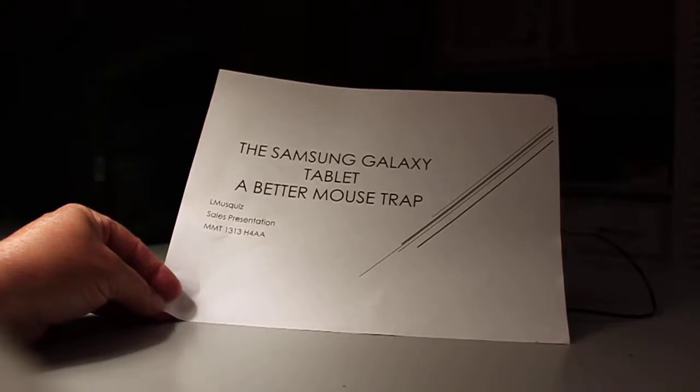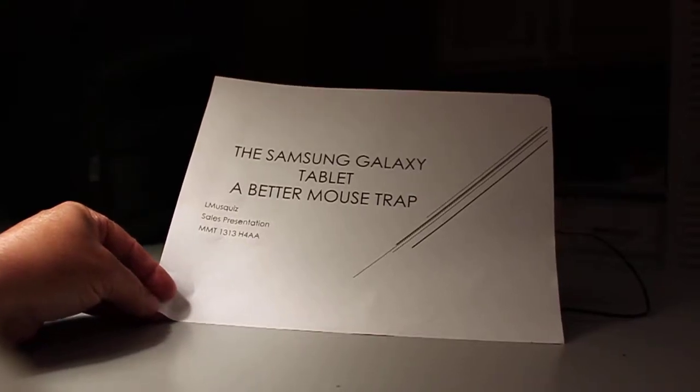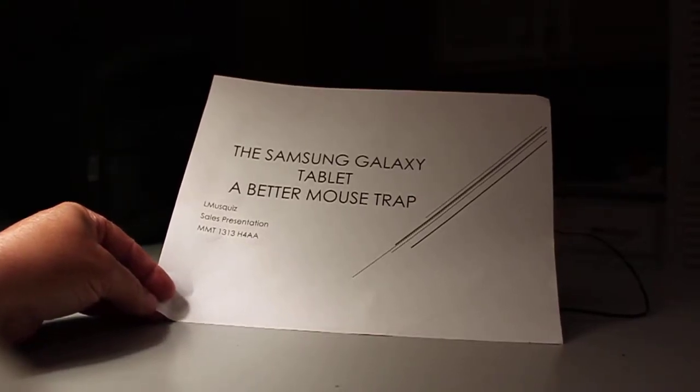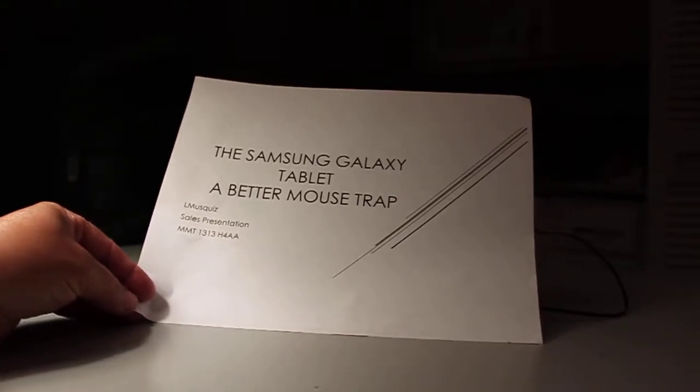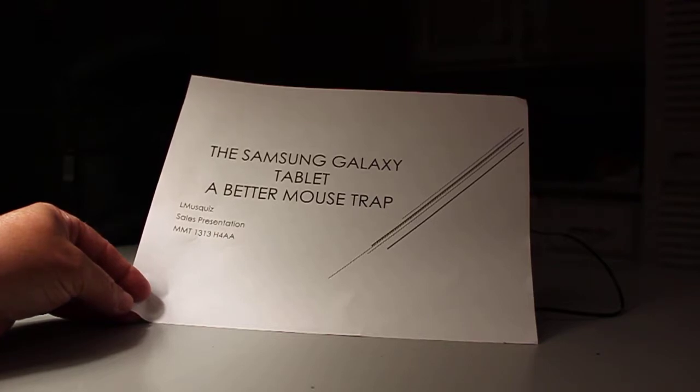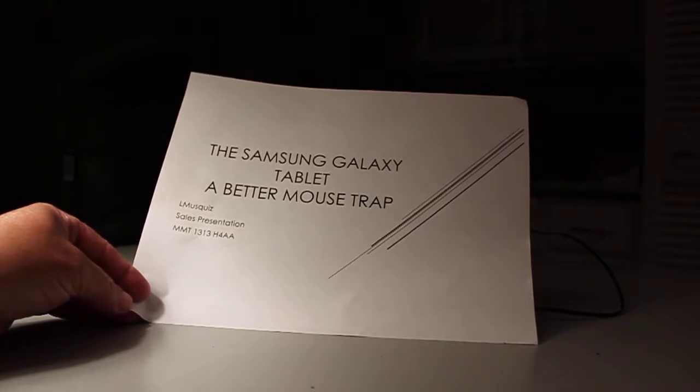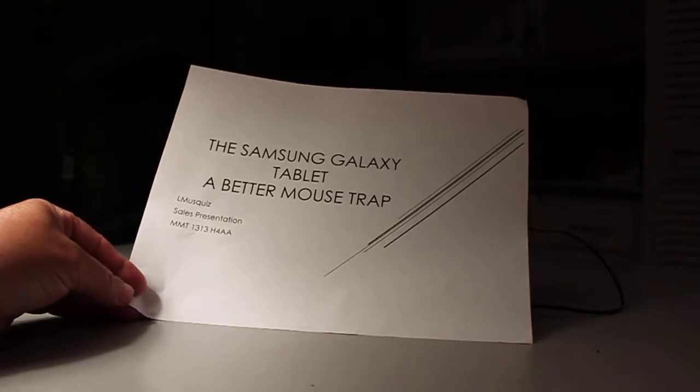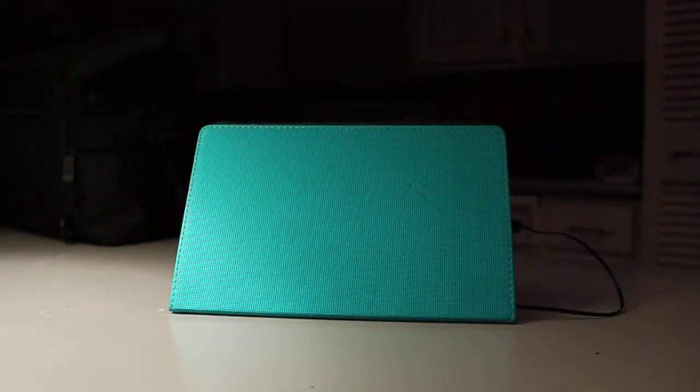Hi, I'm Lori and I'm here today to present to you a better mousetrap. Yes, a better mousetrap. The Samsung Galaxy Tablet.